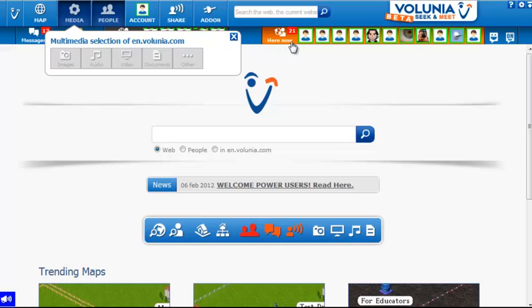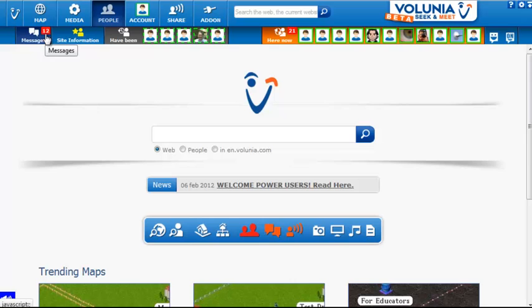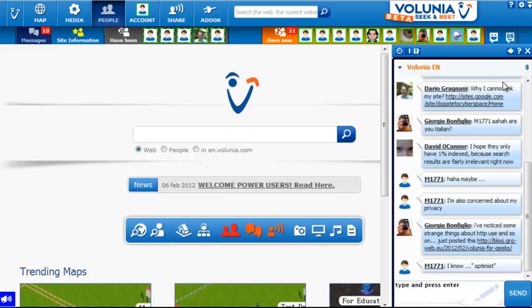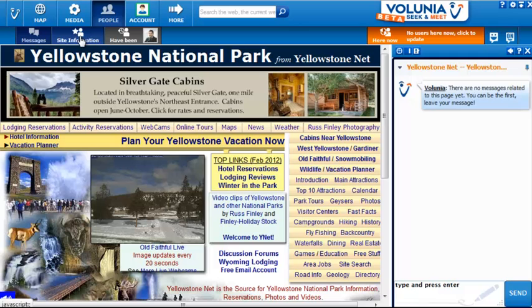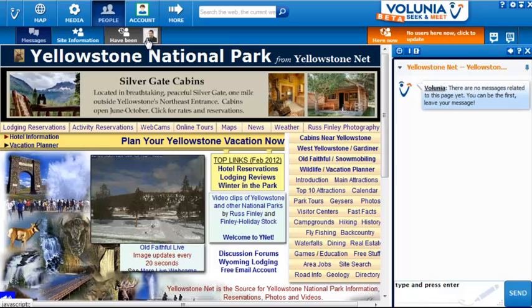Notice up here it shows how many people are currently searching on this homepage for Volunia. There are also twelve messages, which relate to the conversation in the bar on the right. This is where site information appears, and I can see what other people who have used Volunia have actually visited this page. The messages on the right are now related to this specific page.